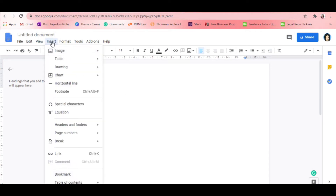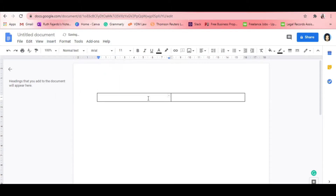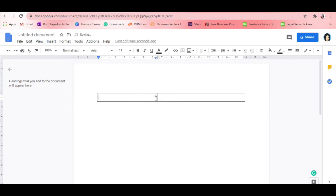Now we're going to insert a table. Click on the Insert tab, look for Table, and choose two by one. We need to make the left side of the table narrower than the right side, because this is where we're going to put our picture. Click inside the table to get started.